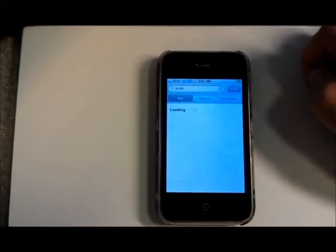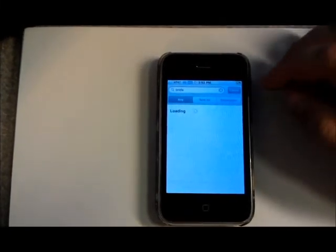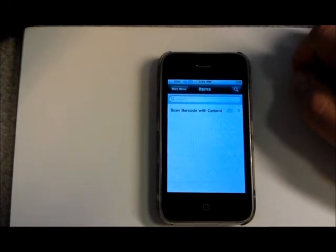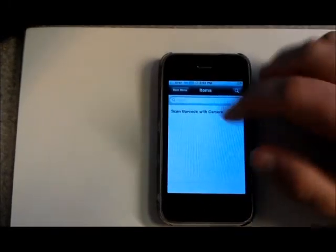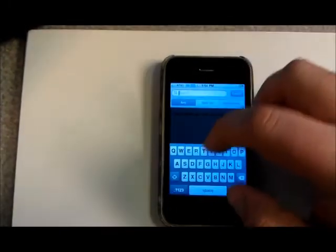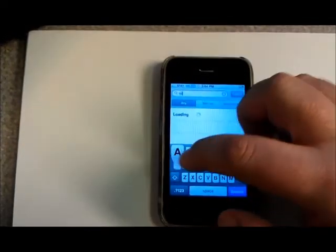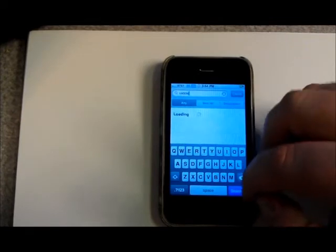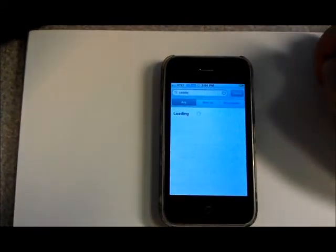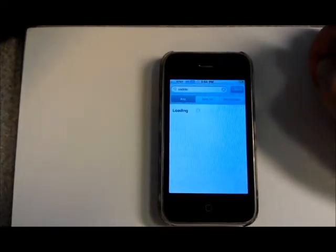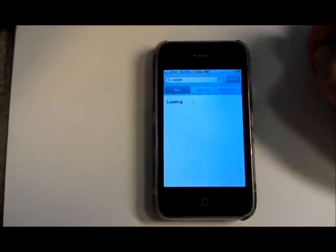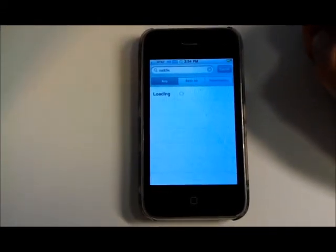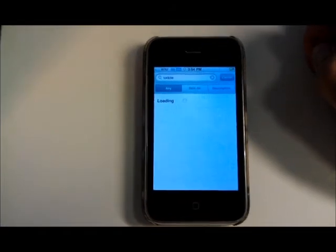At some point you can actually cancel it and it will bring back a list of the items that it's found already. So let me do something that I know is going to have a result. We'll let that search for just a minute.